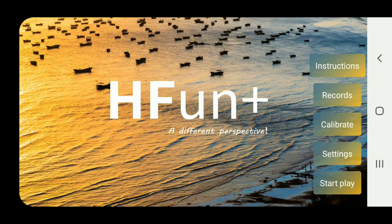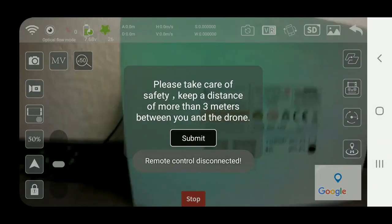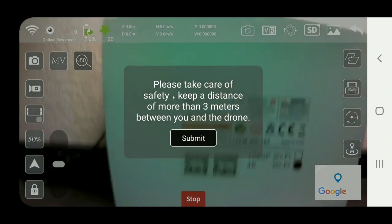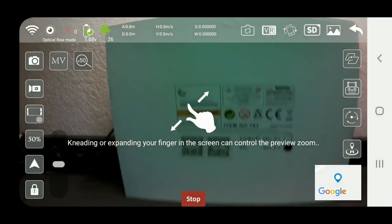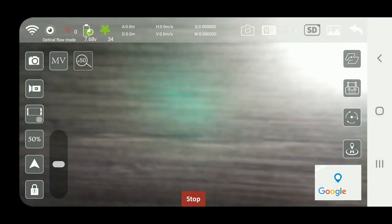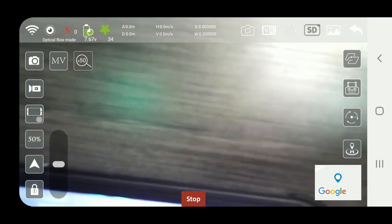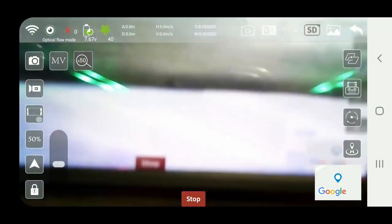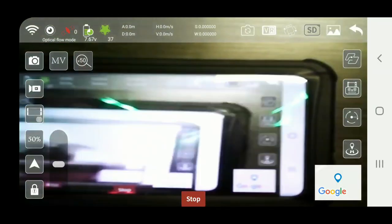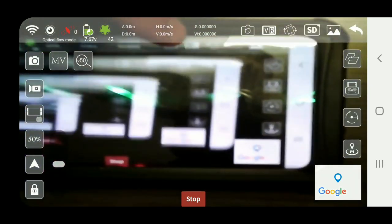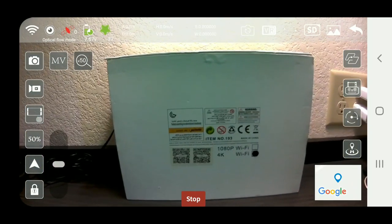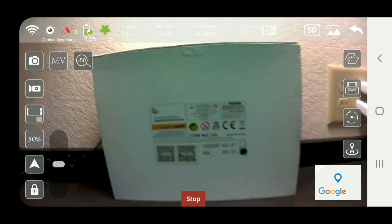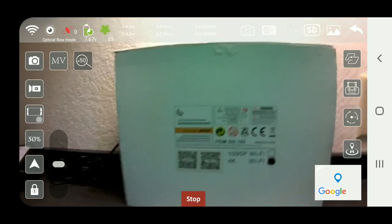We turn it off and we can switch to the down facing camera. There you go. Looking down, looking forward.